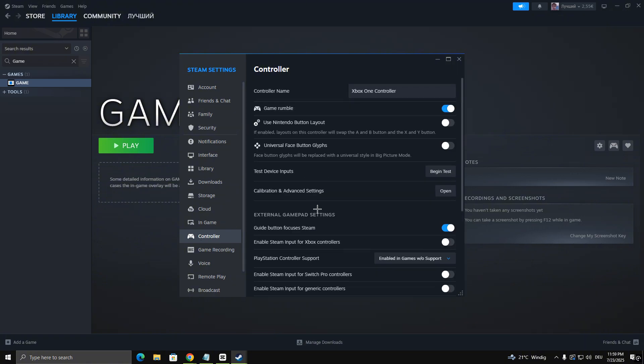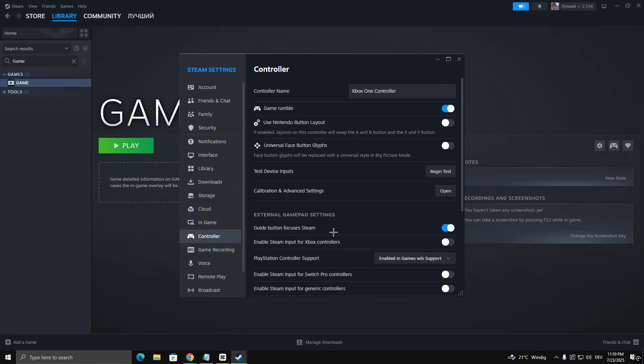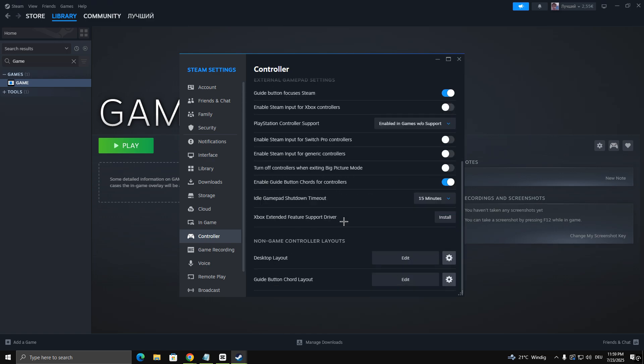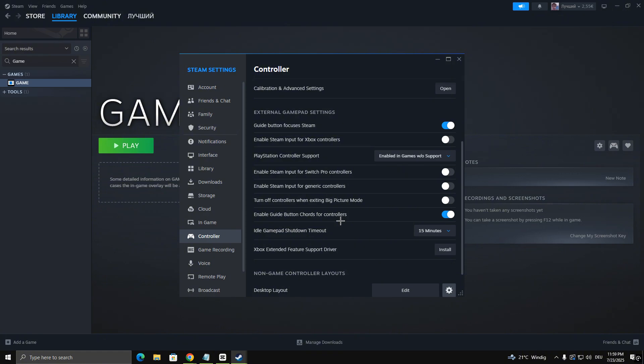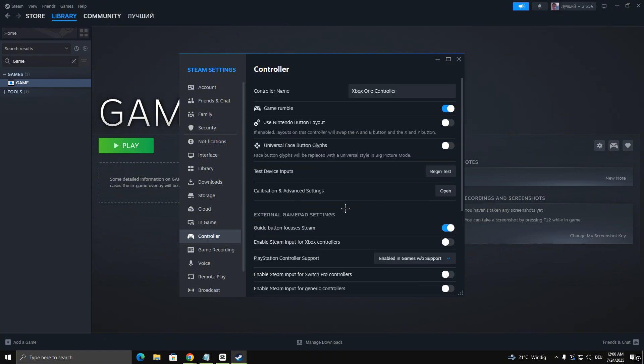Here, enable all controller types that apply to your device, like PlayStation, Xbox, or generic controllers. Once you're done, close the settings.